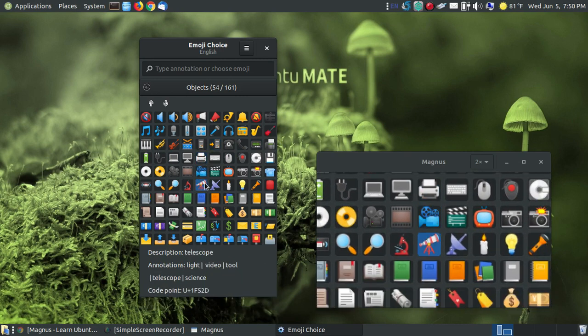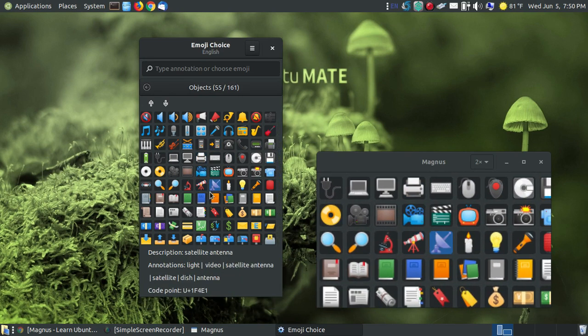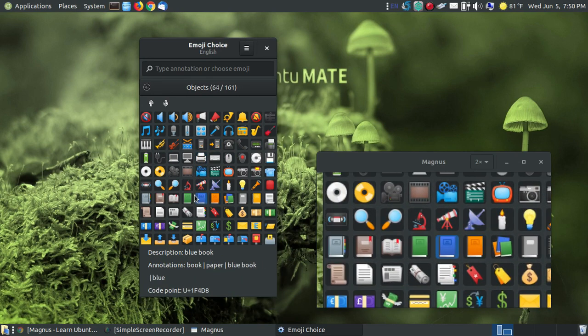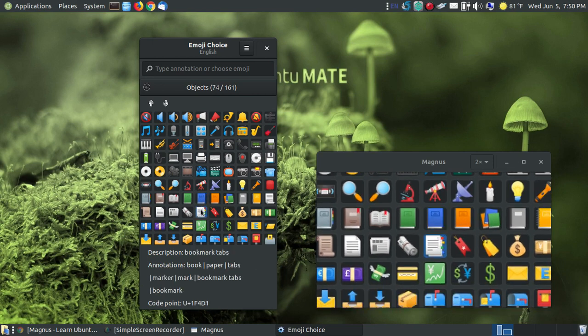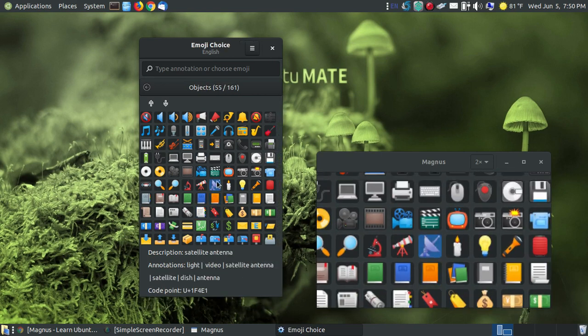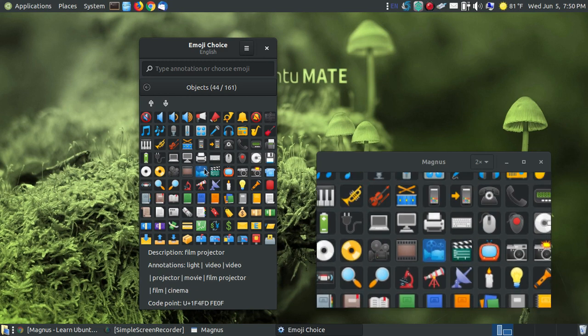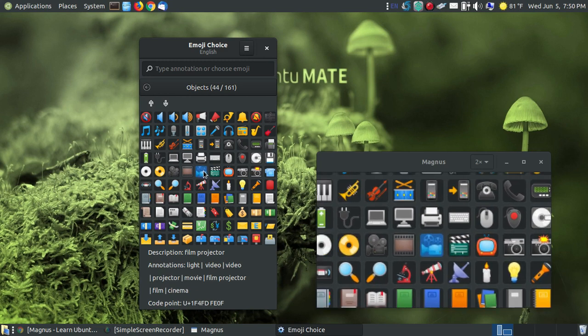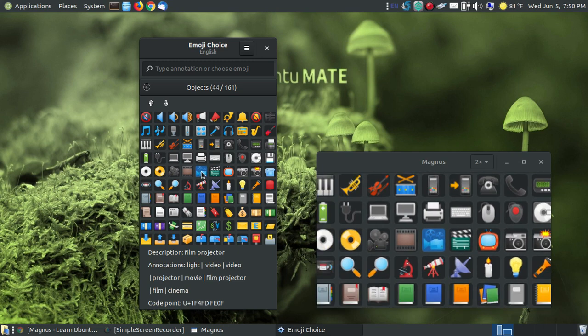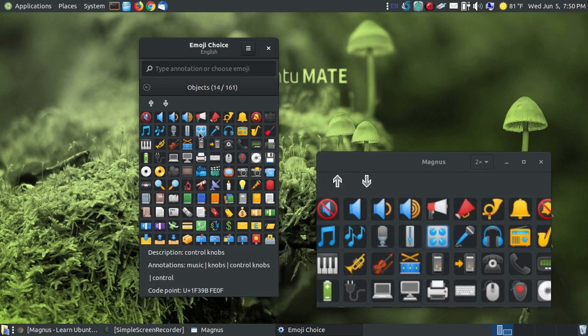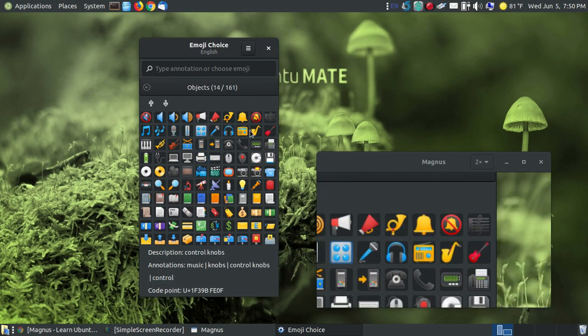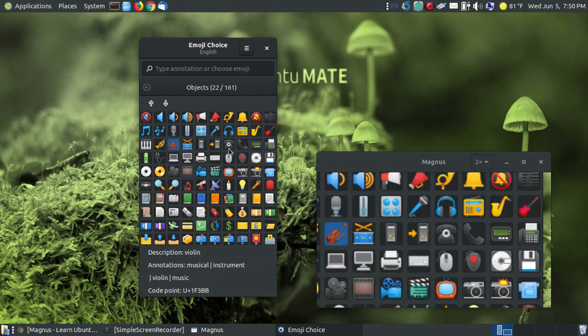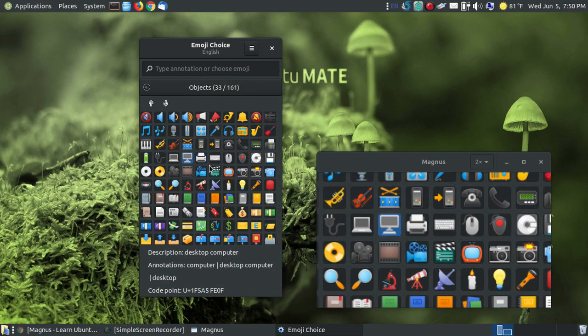You notice it does zoom in and shows you the highlighted icon or emoji, but you don't see your mouse pointer. That's because your mouse pointer would cover over it. It's almost like taking a screenshot where you have the option of not showing your mouse pointer. That's a good feature because you don't want your pointer covering over text you're trying to read.